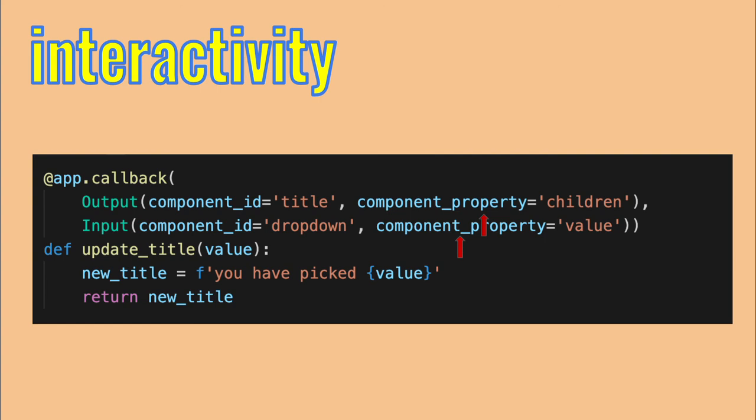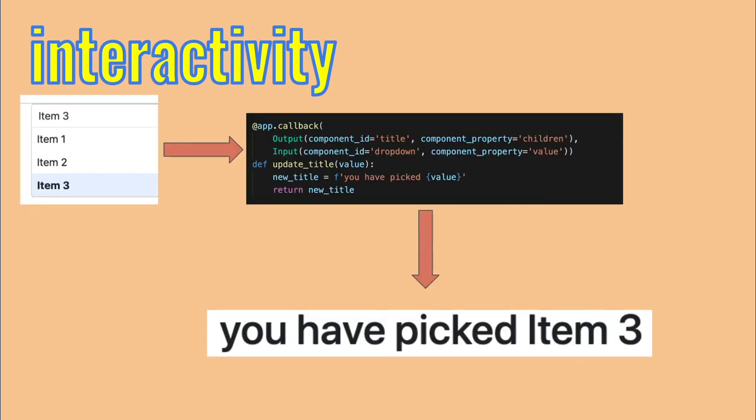The component property argument tells the function on which property of the input element to look to know if a new value was given. Here, it's the value property of the drop down menu. In the output element, it's which property to modify using the output of the function. Here, the value of children property of the title element will be replaced by the output of the function. As a flow chart, it looks like this. A new value is picked in the drop down menu, which is the input element. It triggers the function, which receives the new value from the drop down menu. When the function stops running, it sends its output to the h1 element and replaces the children's element with its new output.